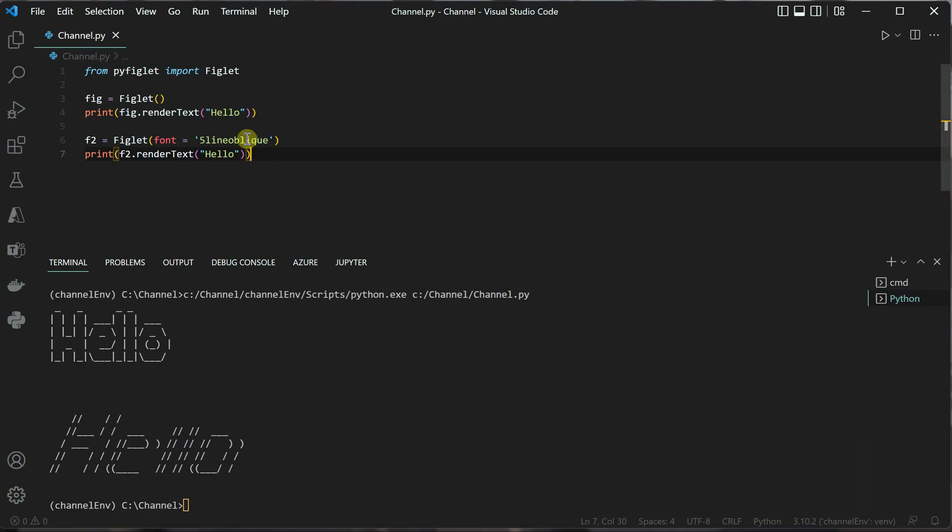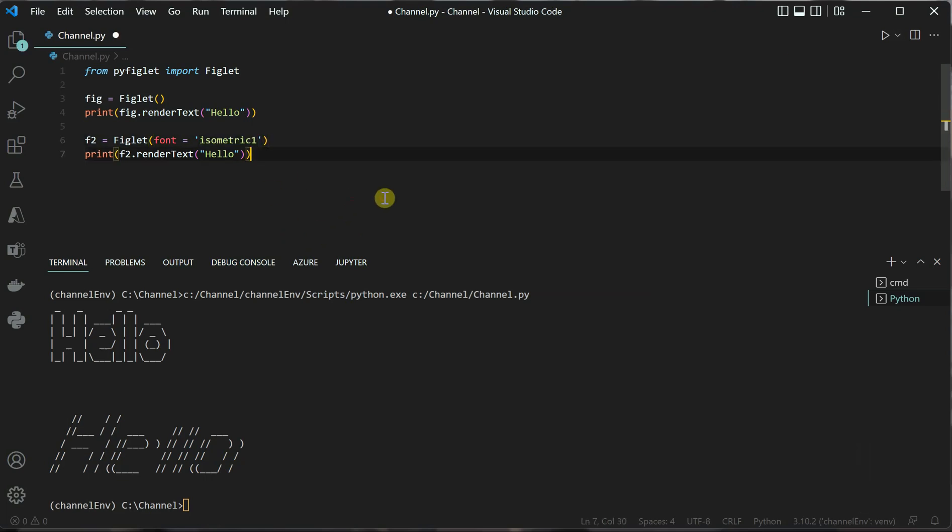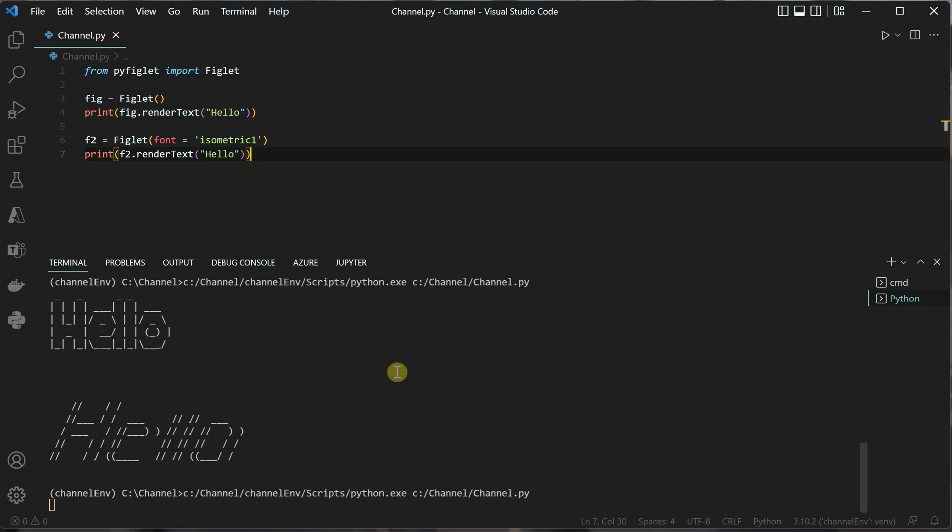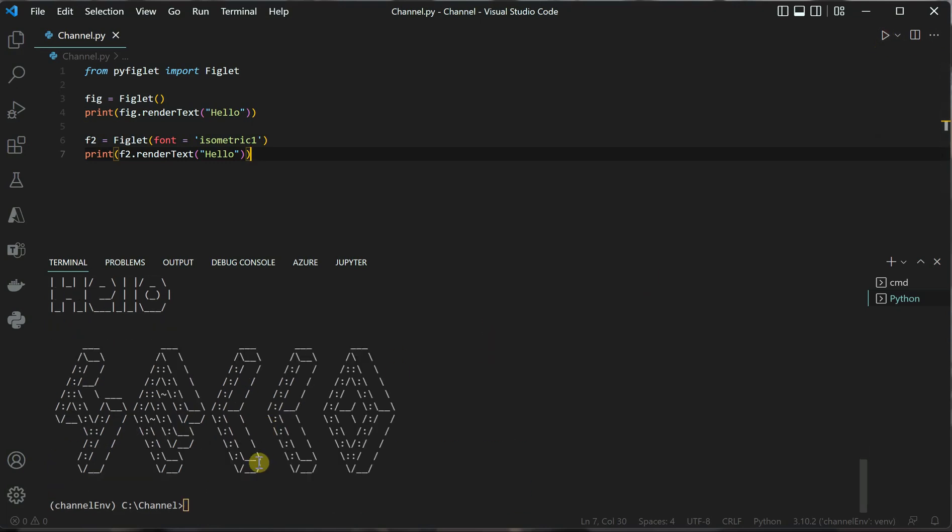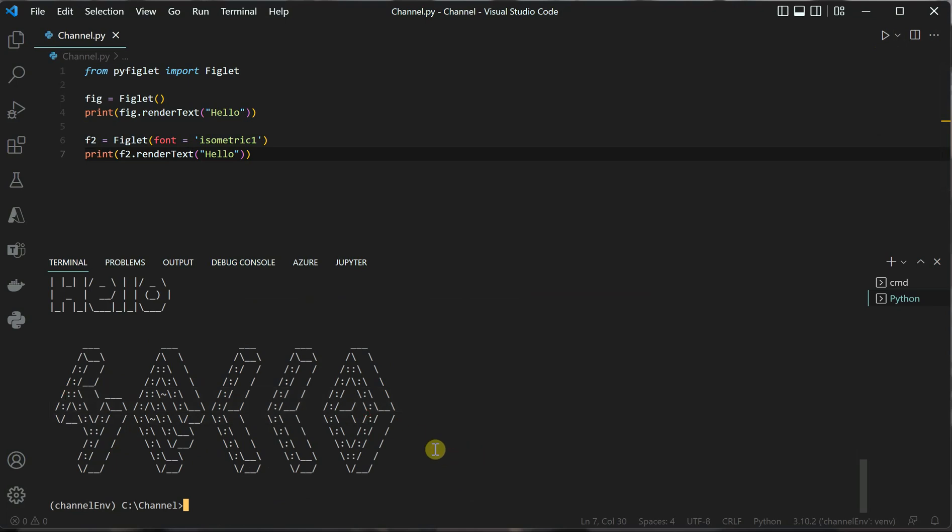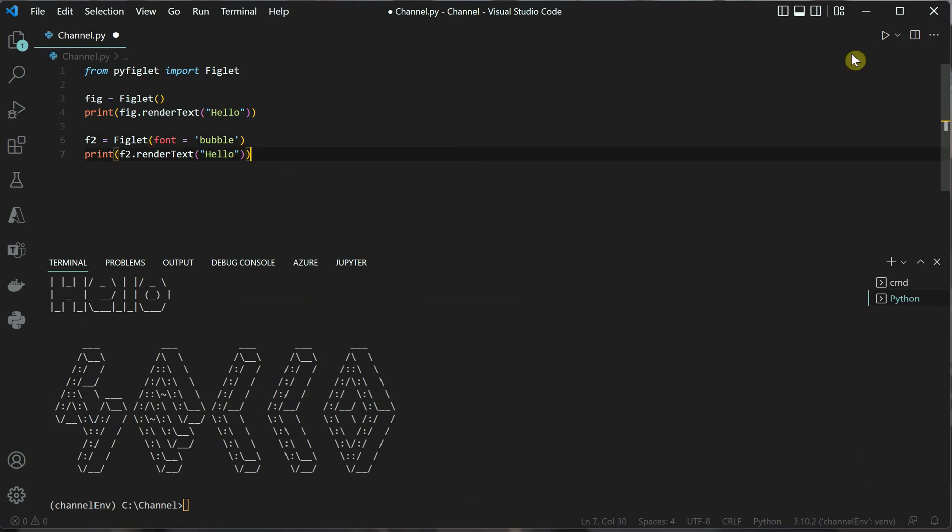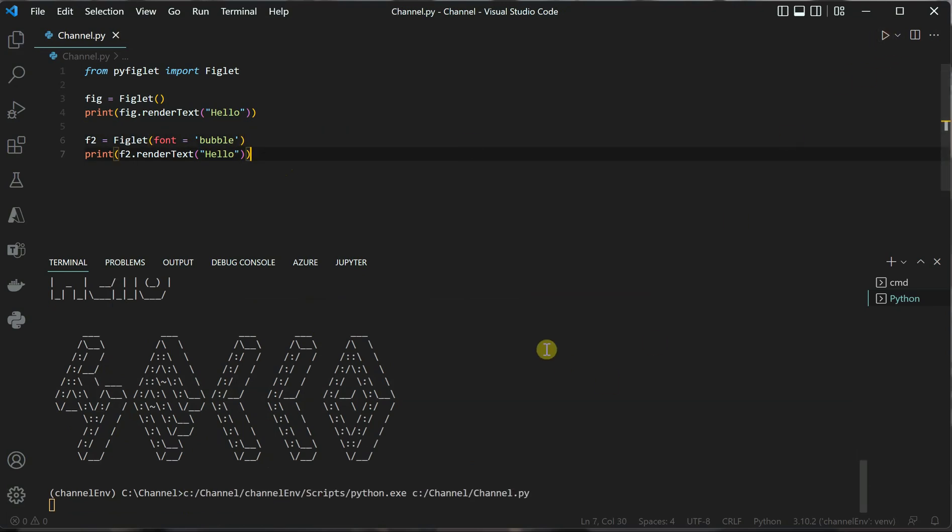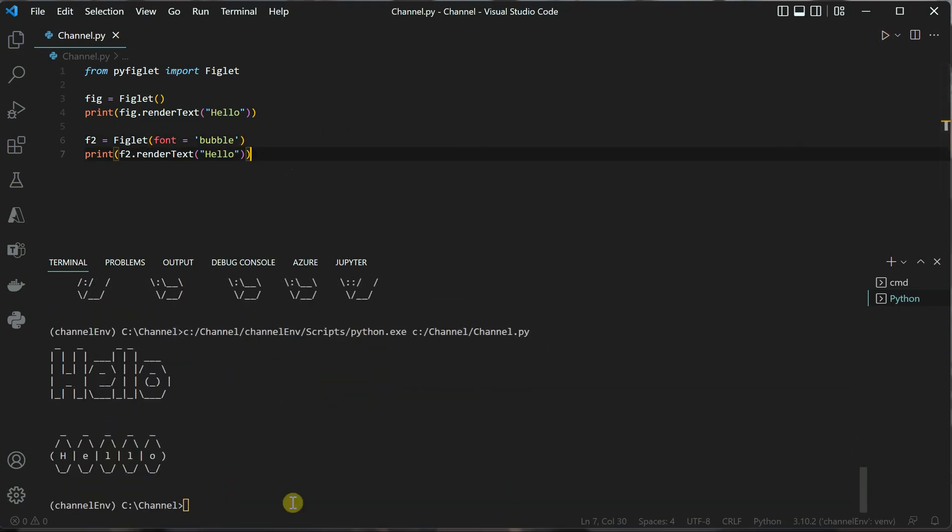Let me try out two more for you. This one is isometric, and here also you'll be seeing some difference. This is pretty wonderful - see how nicely it's displayed. The last one is bubble, so I'll say font equal to bubble, and this time you'll see some bubblish kind of art.